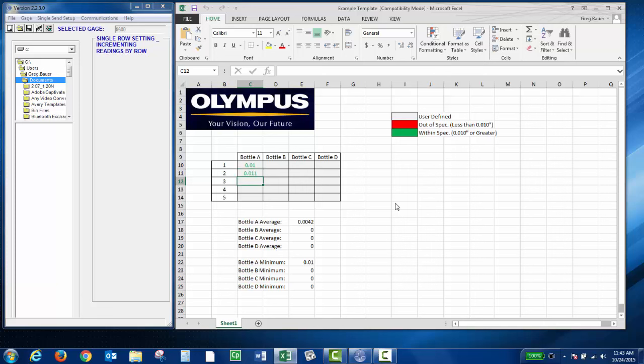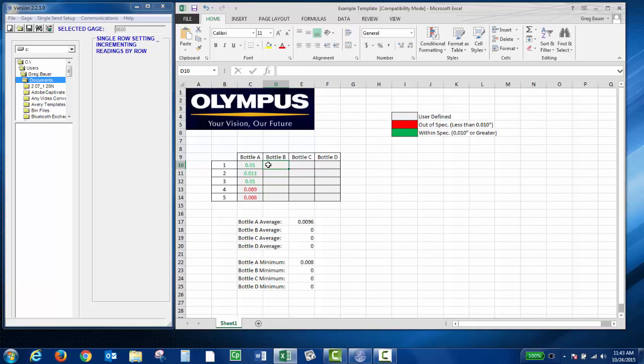I can continue to measure my part and start sending data. Once I come to the end, I'm going to click over and start single sending again. Go on to my next bottle.